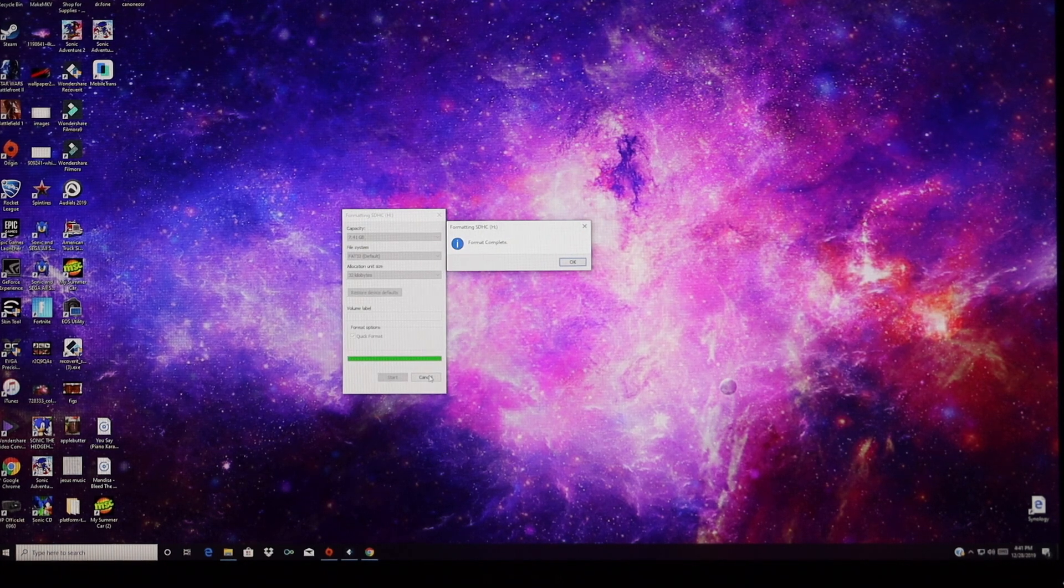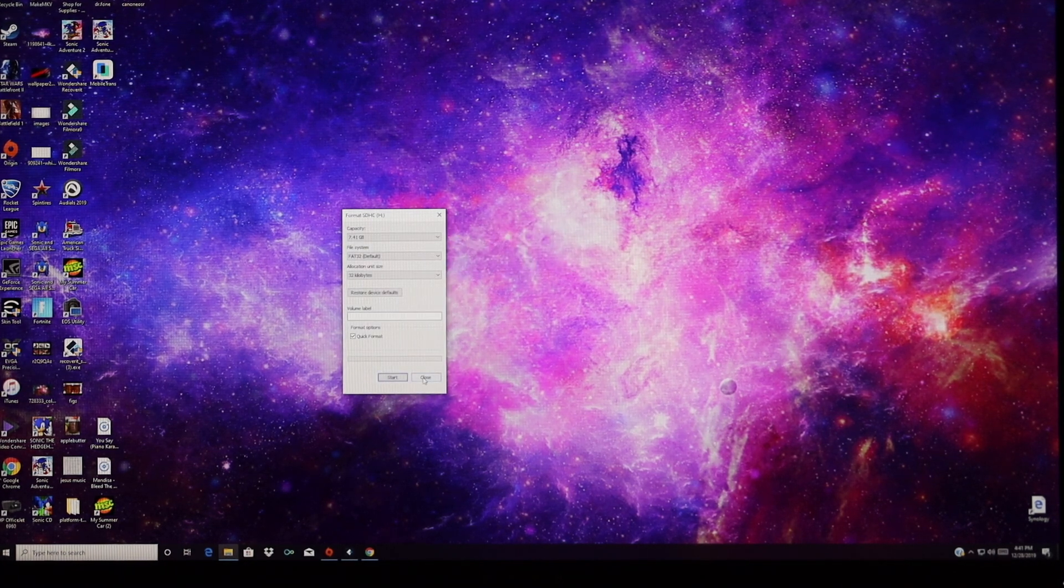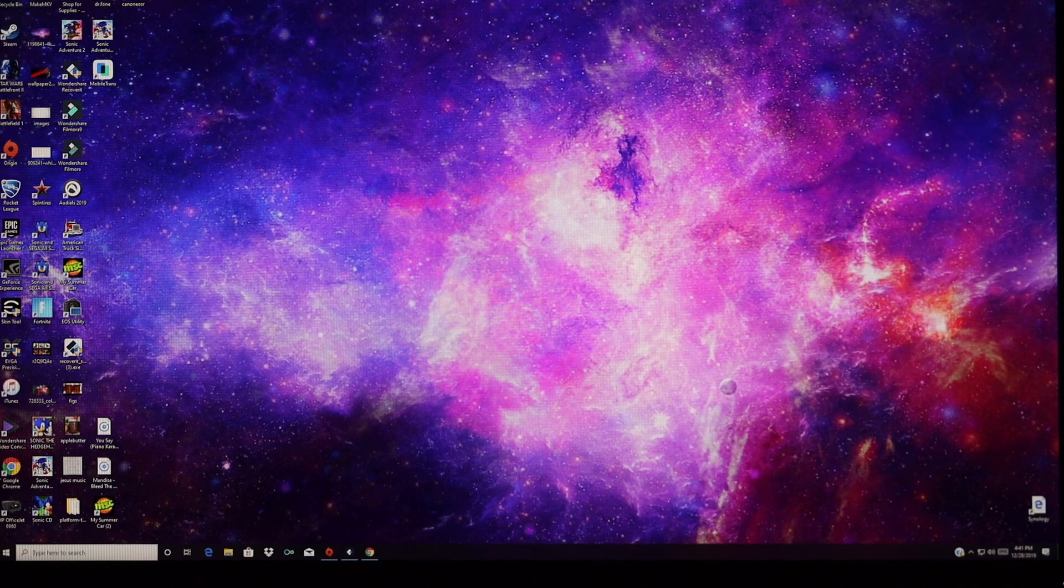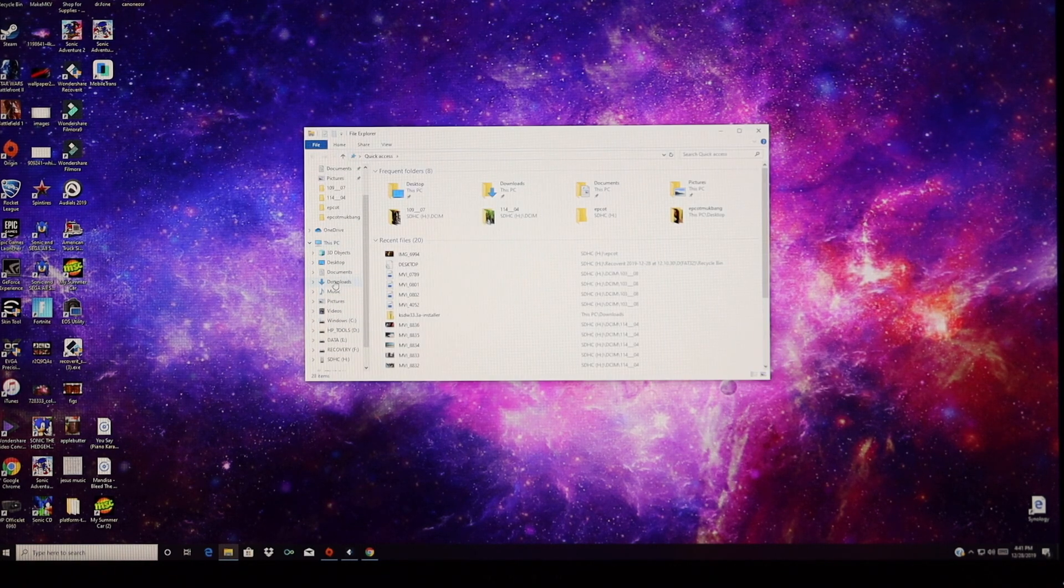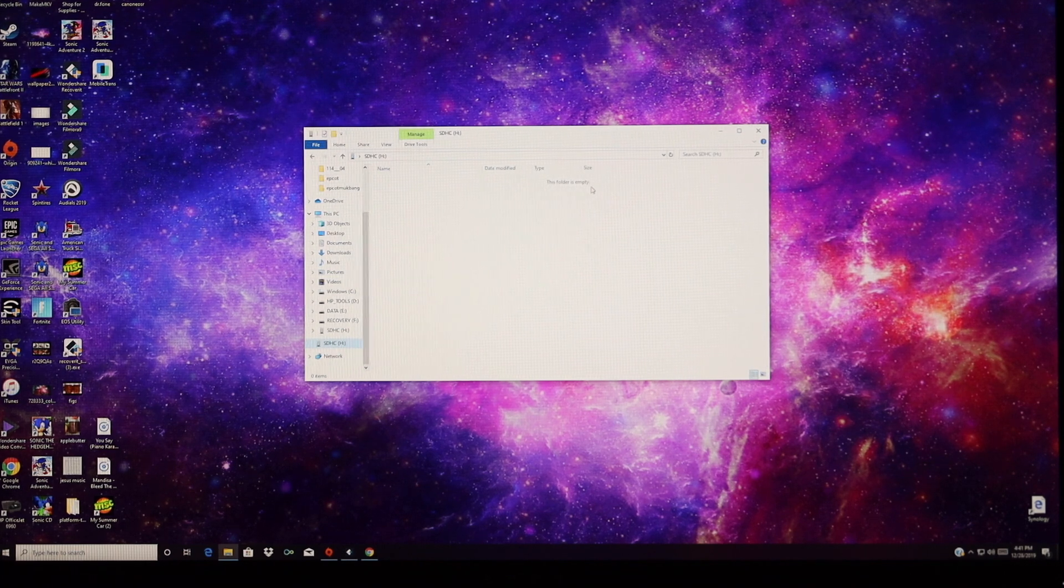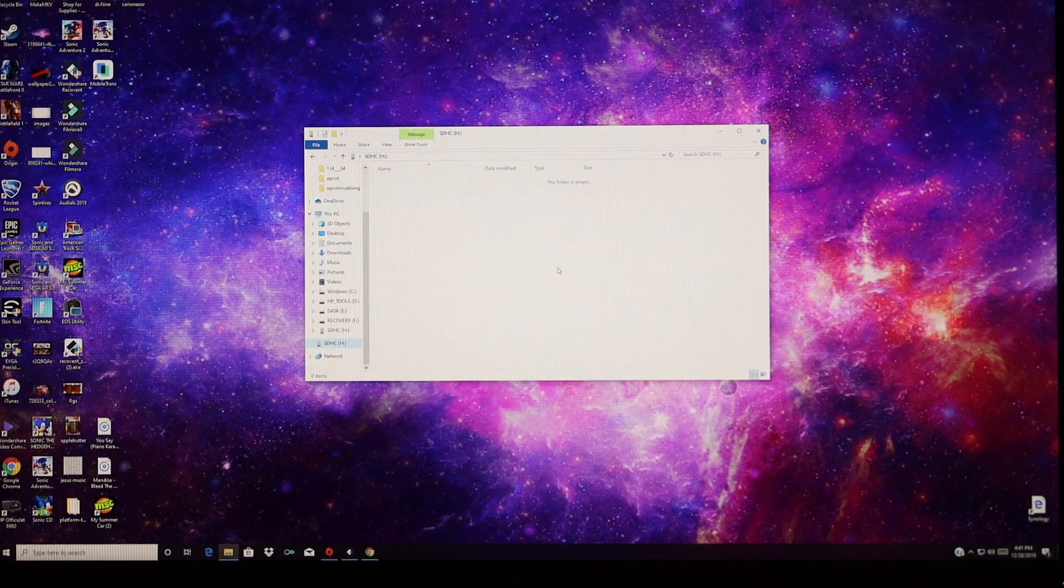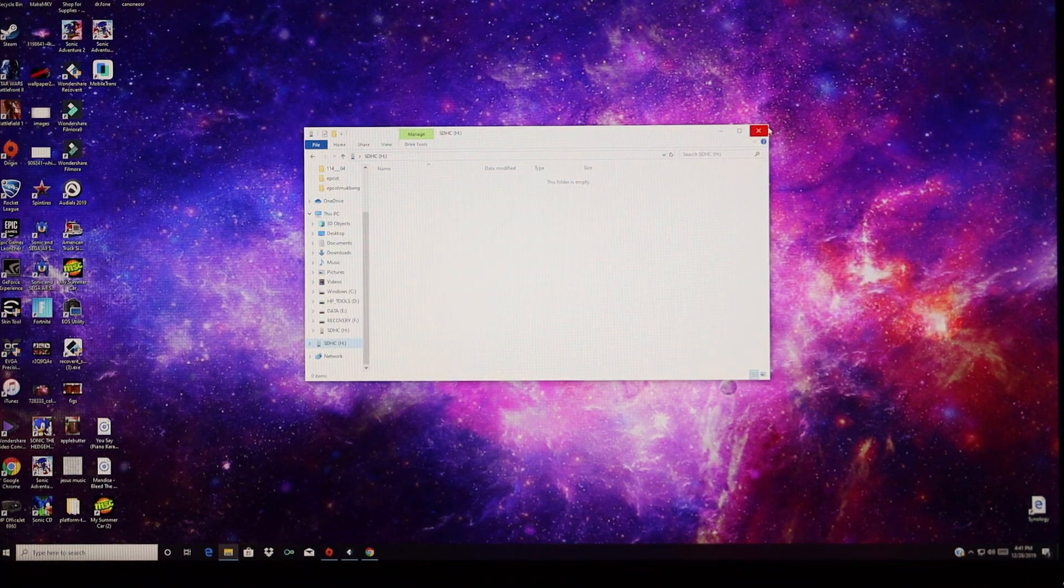Now that it has been totally erased, we'll go ahead and pull it back up, and I'll show you that there's nothing on that SD card. So we'll go ahead and launch it. The folder is empty. There is nothing on that card. It's been totally formatted.